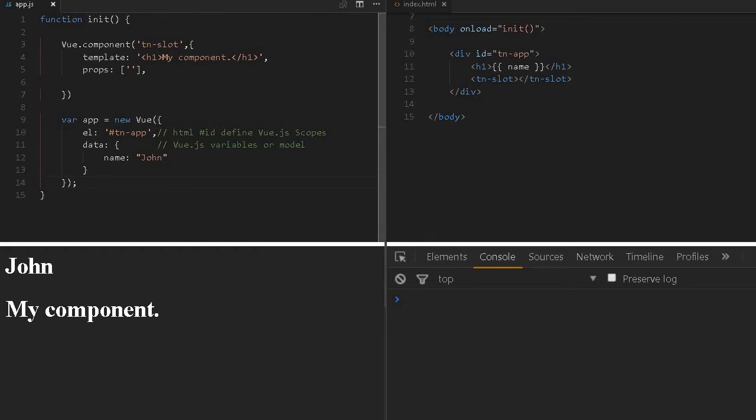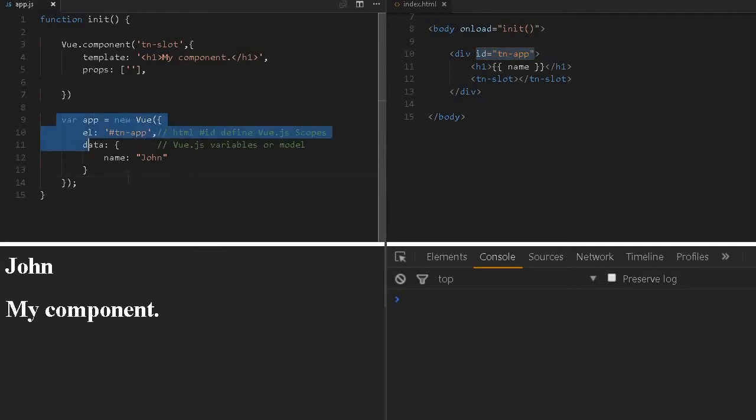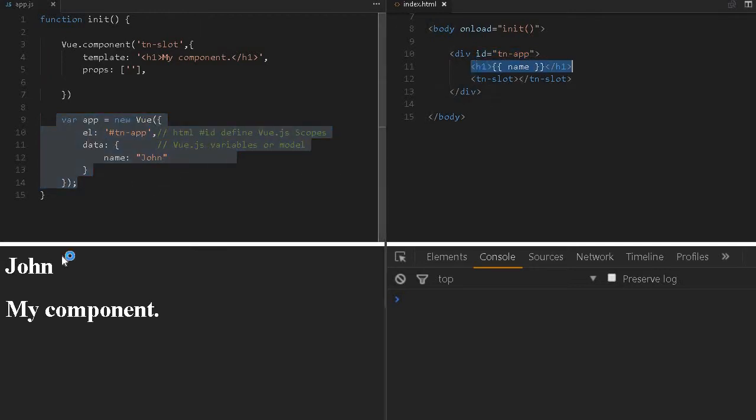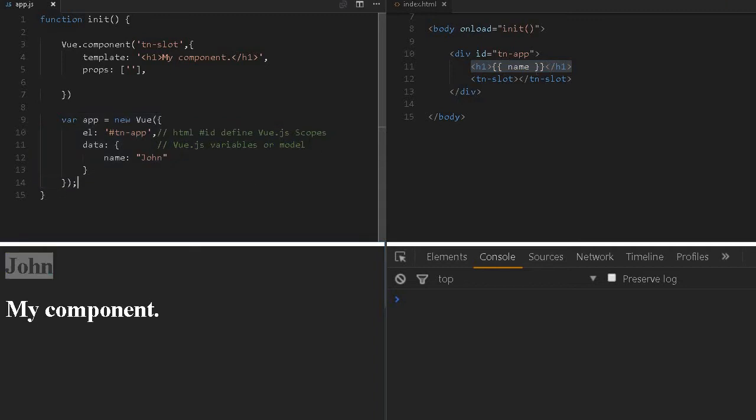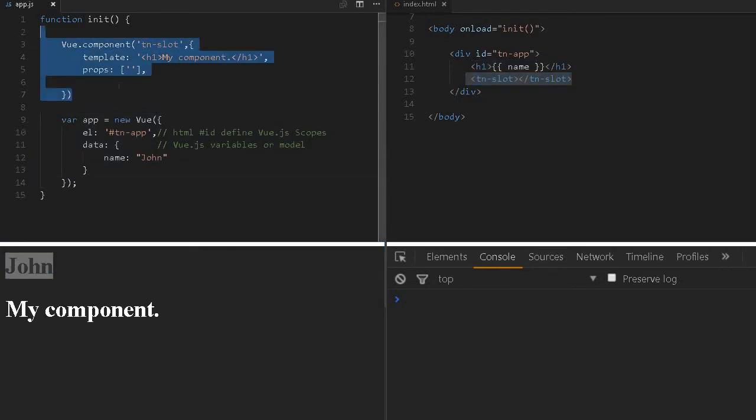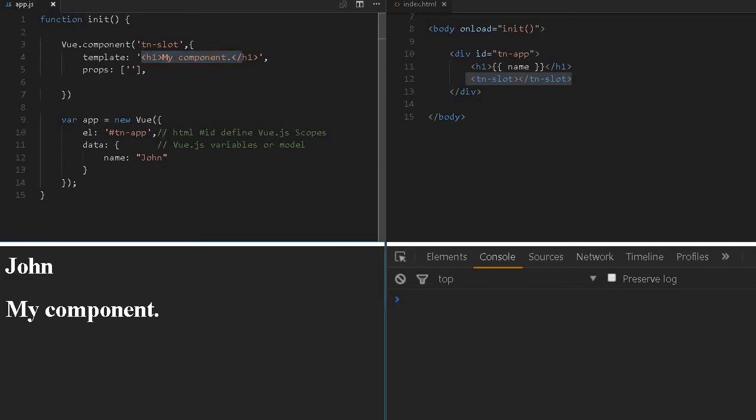I'm referring to this application instance and here I'm accessing this name variable. The Dutch region is getting printed and this TN slot is my component. This H1 'my component' is getting printed.